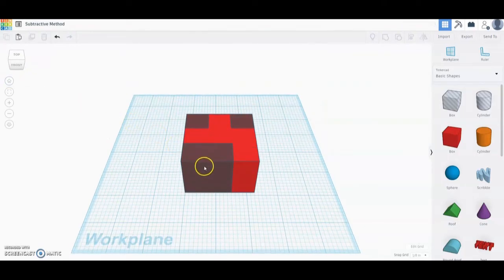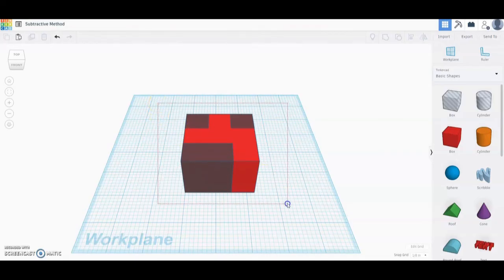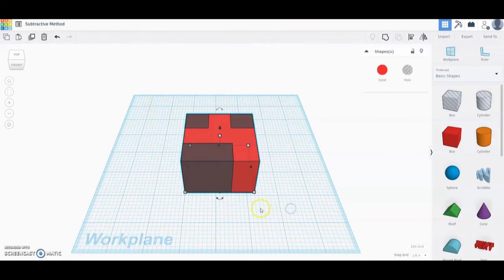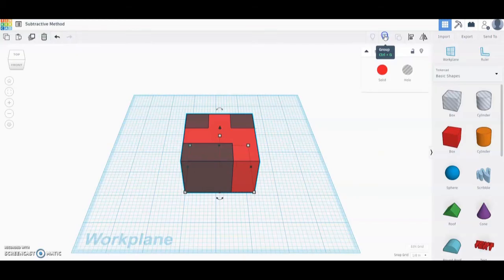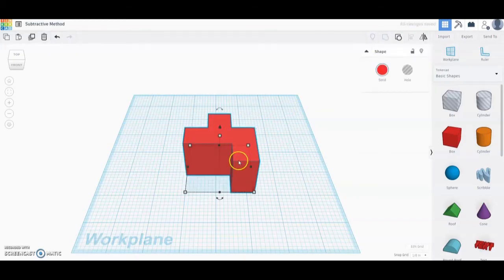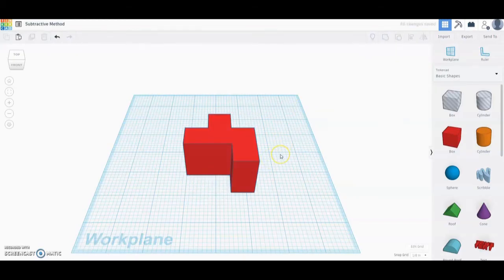In order for that material to be removed, we're going to highlight the entire shape and then up in our toolbar go to the group option. We're going to group all four of those components. Once we group all four components, you will notice that where we placed those boxes it is now hollowed out.